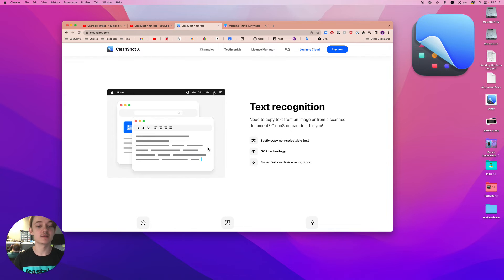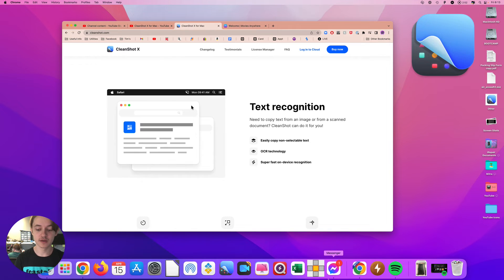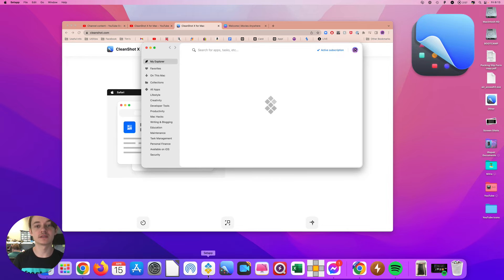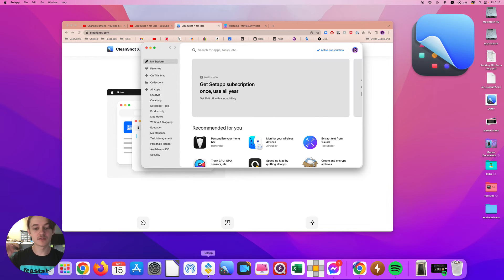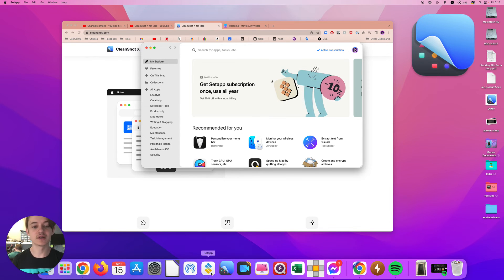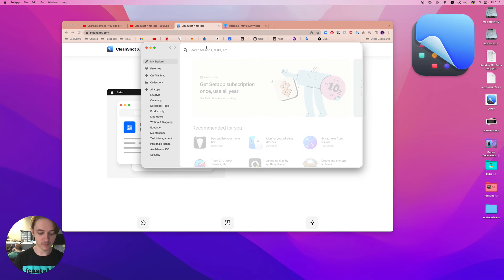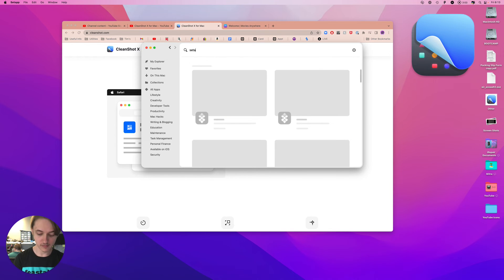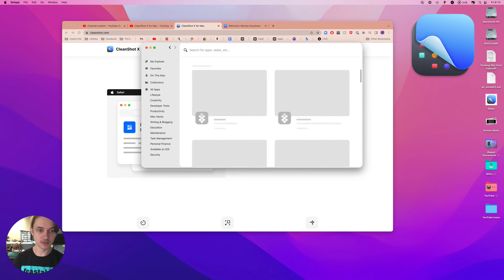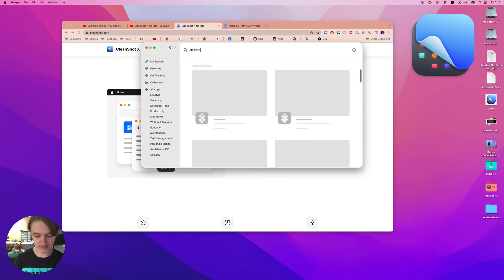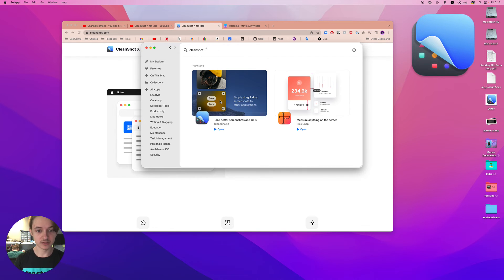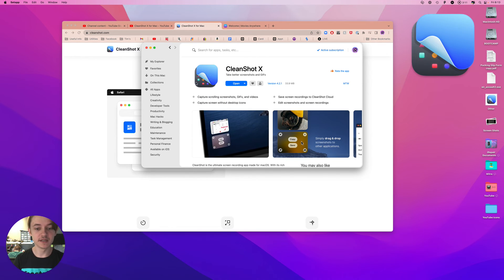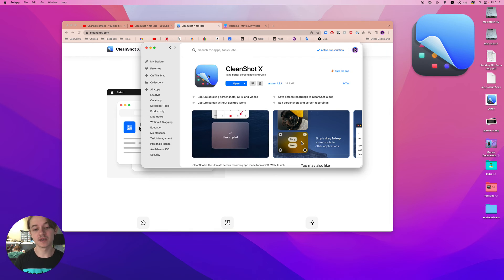The one application you're going to want to get this is called SetApp. Free trial link is in the description below. I mean CleanShot X. CleanShot. And there it is. Normally costs money.